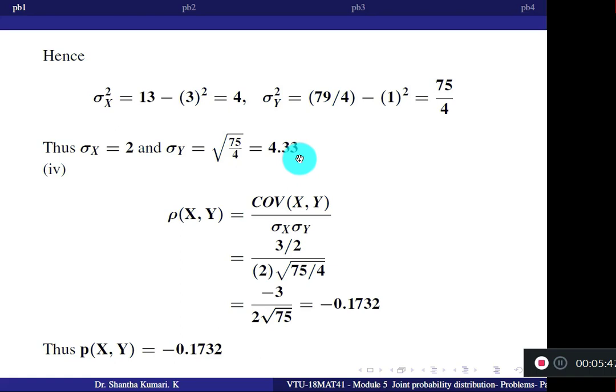Now you can find the correlation coefficient rho XY = Cov(X,Y) divided by (sigma X × sigma Y). Substituting all calculated terms gives the answer minus 0.1732.